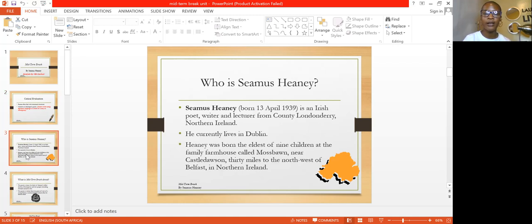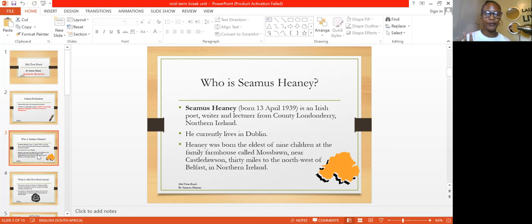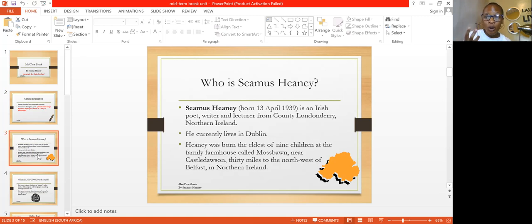A brief background about the writer, Seamus Heaney: he was born in 1939, an Irish poet, writer and lecturer from County London, who currently lives in Dublin. He was born the eldest of nine children at the family farmhouse called Mossbawn, near Castledawson. When you're in Grade 12, it's important to have a brief understanding of the writer, because once you know the writer and the era in which they were writing, it becomes easier to understand the social aspects covered in the poems.